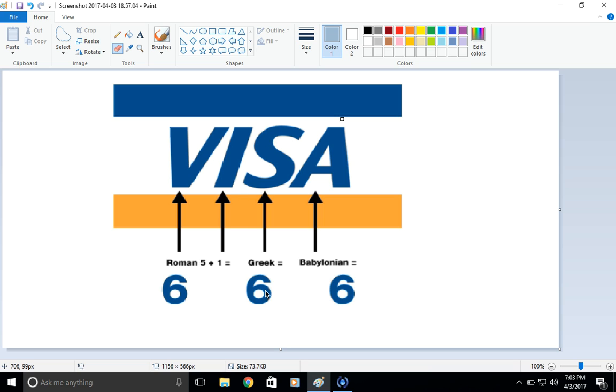Roman numeral. And then you have Greek. The S is for 6 in Greek. And Babylonian is, the A is a 6 in Babylonian. So just so you know.